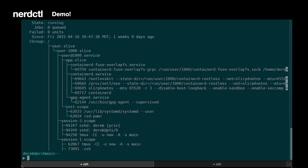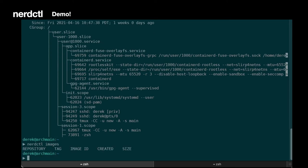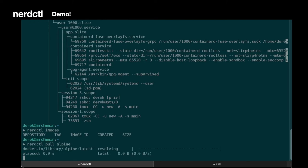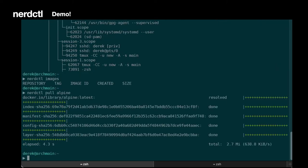All right, let's look at what images we have available. So right now we don't have any images, so let's go ahead and pull Alpine. You can see the output here is the output that you might be familiar with from Container D, not necessarily the output from Docker.